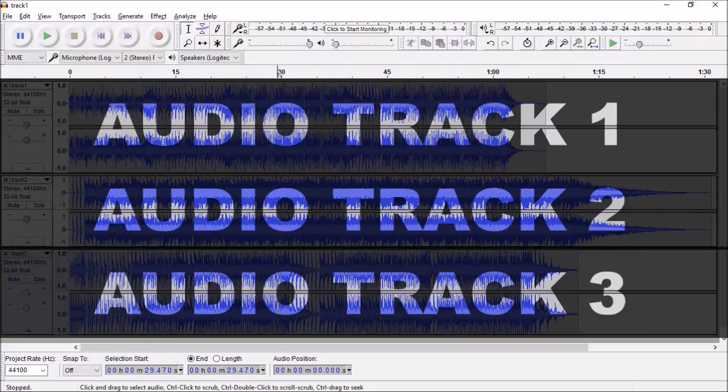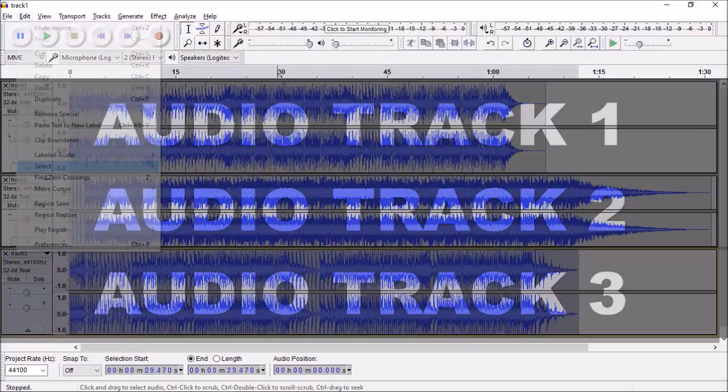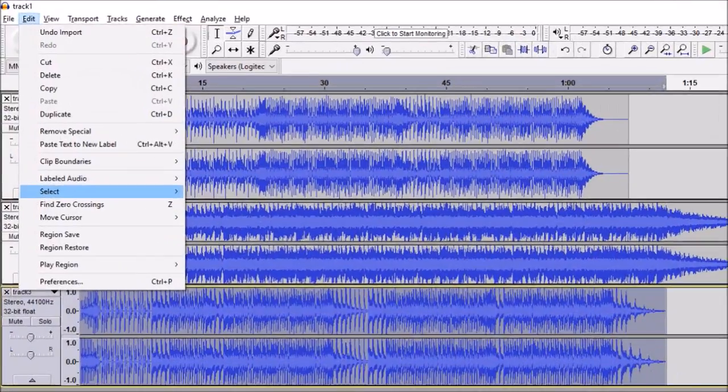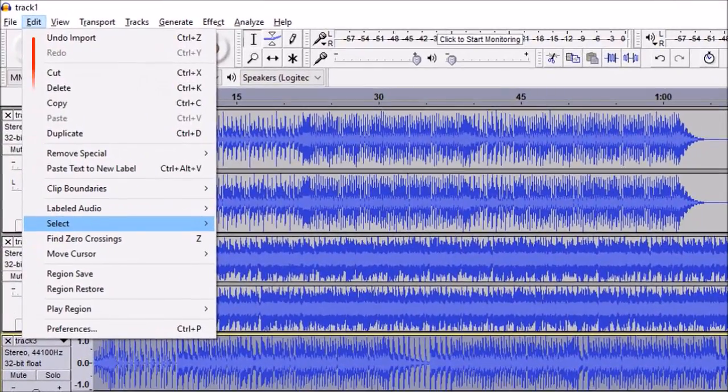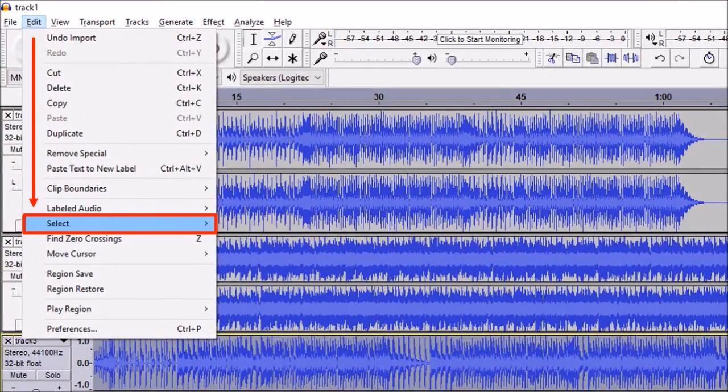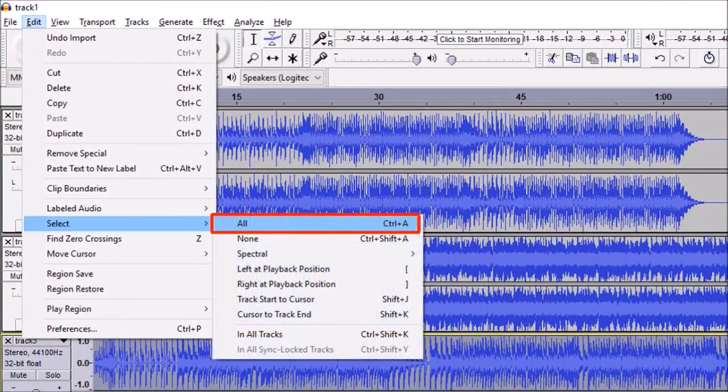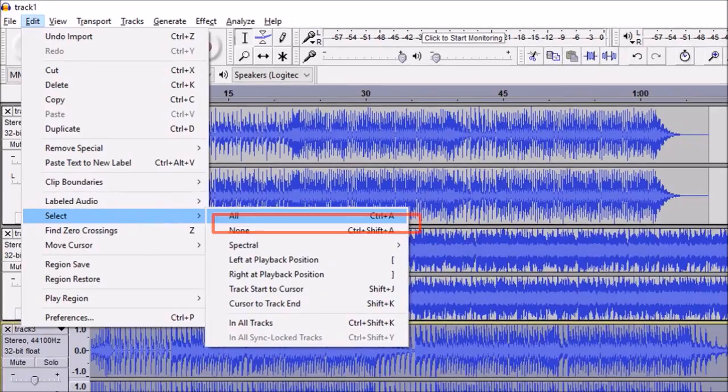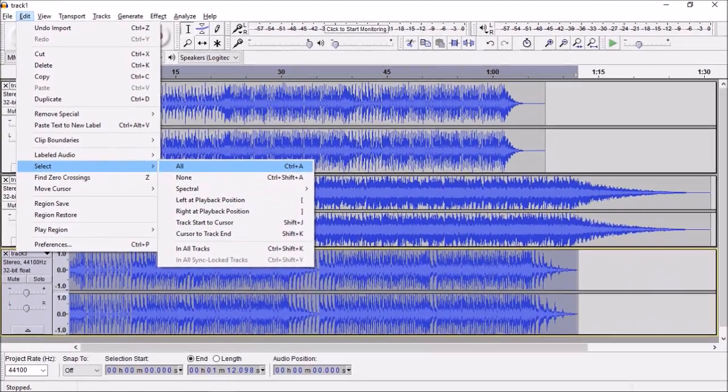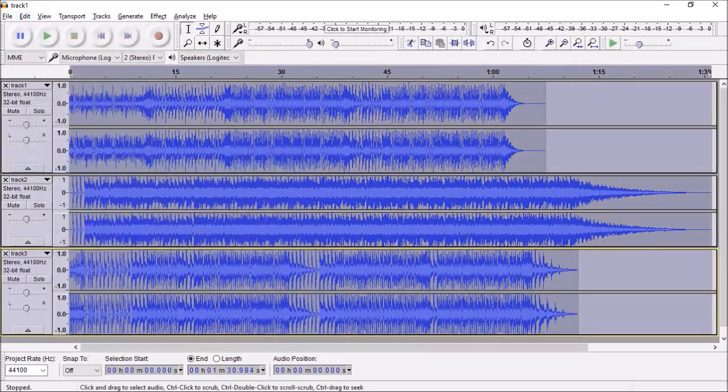So first we need to select all these tracks. Go to the edit menu and click select and choose all. We have now selected or highlighted all the three audio tracks.